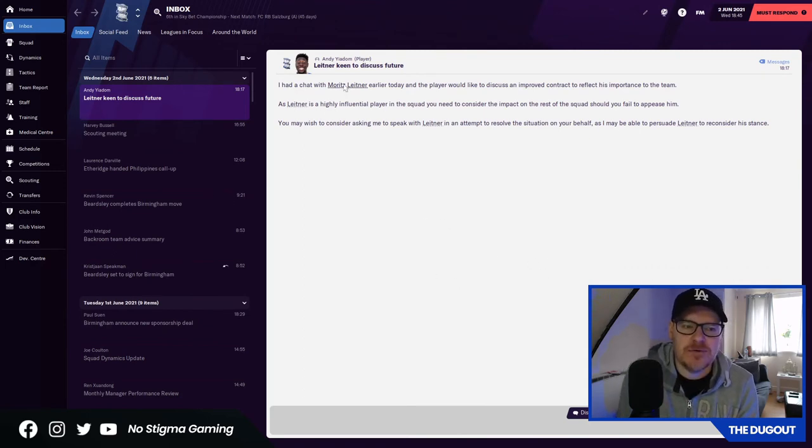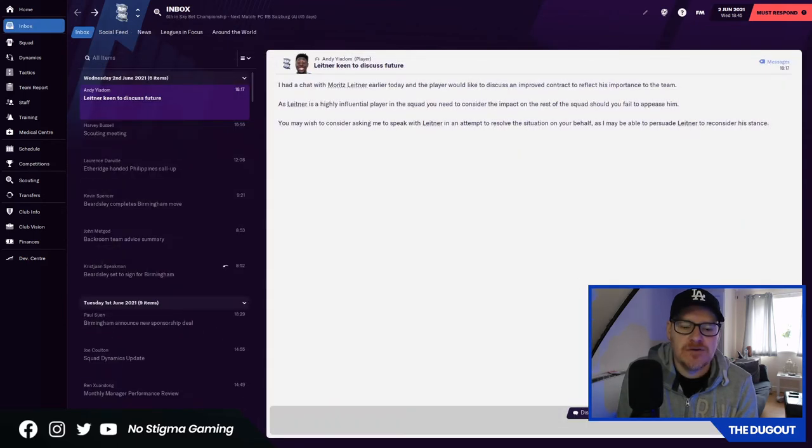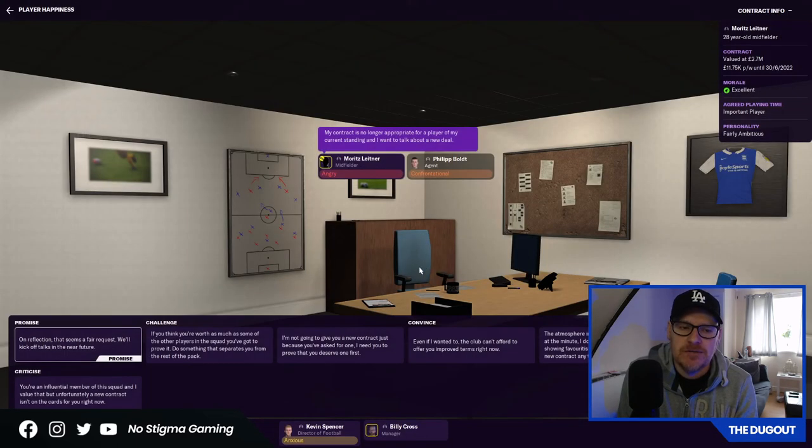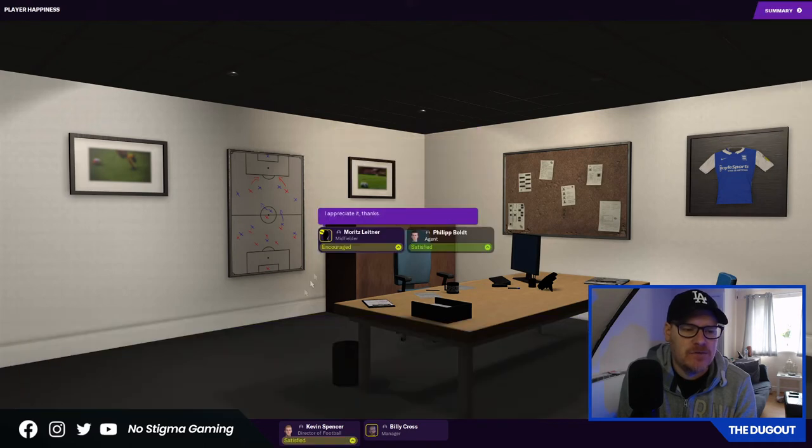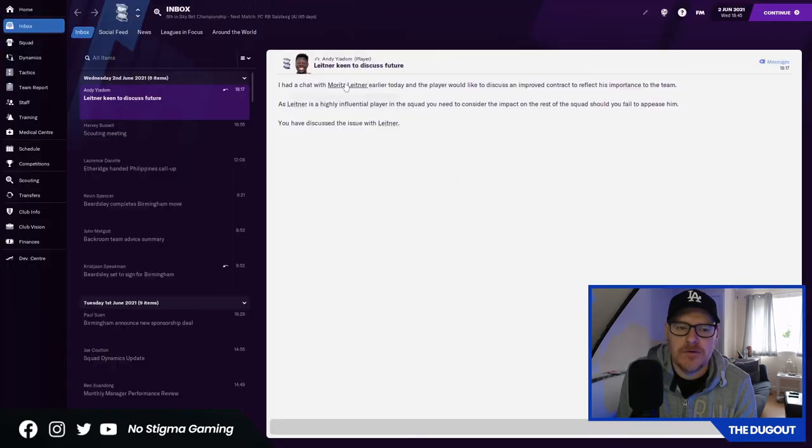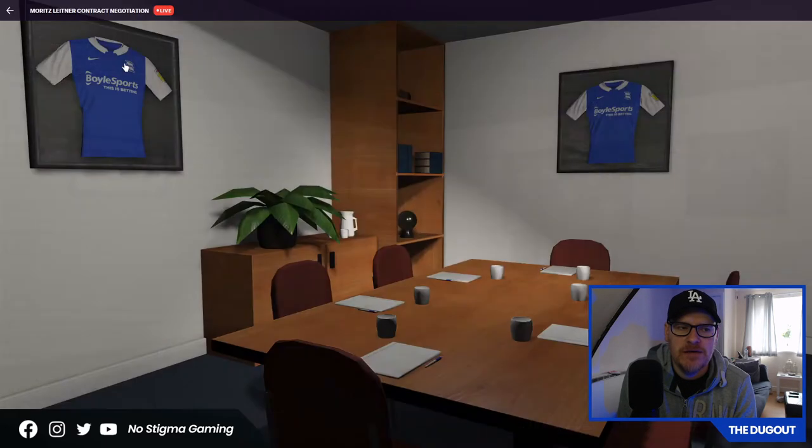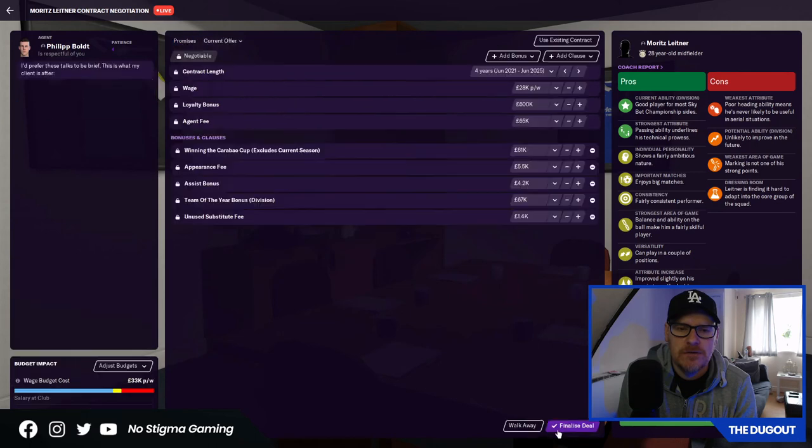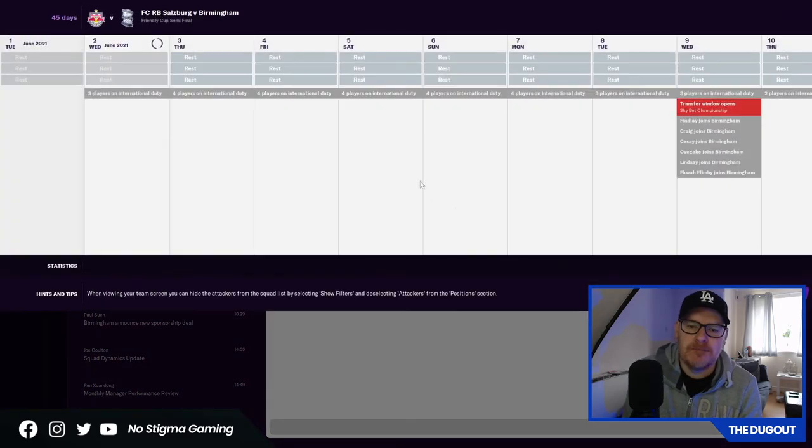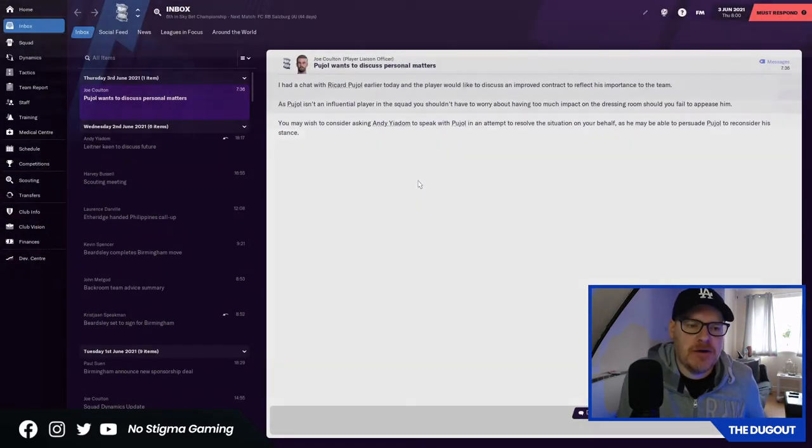And there you have it, ladies and gentlemen. The first player that we're looking at bringing in. Yeah, I mean, he's not fantastic but he's young. He's 24. That's young. He's scouted. He's reasonable. Might be a decent signing. Just somebody to bring in that's not going to break the bank. Because we're going to be looking at players that are really going to change things. Leetner wants a new contract. He's already our captain and he shouldn't be. He wants to talk about a new deal. He's angry. We'll kick off talks in the near future. He wants 28,000. We've got lots to think about.